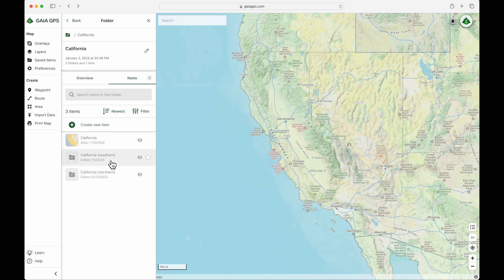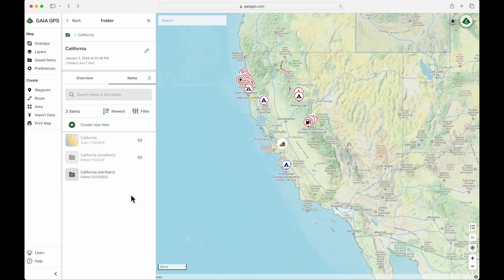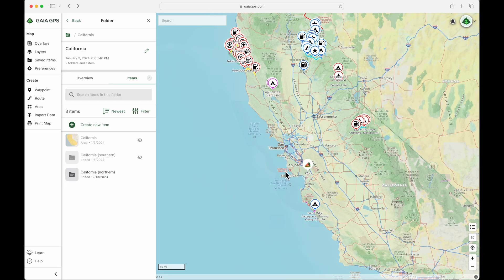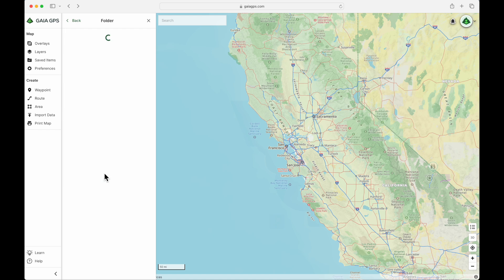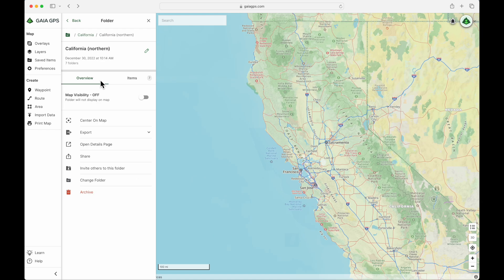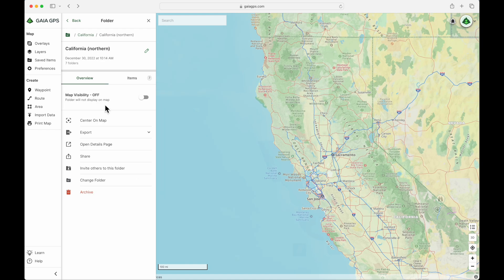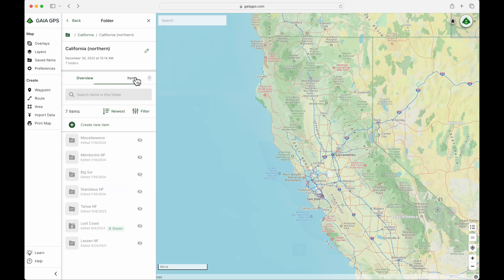We have things divided into Southern and Northern California. If we take a look at Northern California and make all that visible, that's still quite a lot of stuff, particularly up here. So let's make that hidden again and then go deeper into the Northern California folder. Same thing: a brief overview with some settings and seven items.